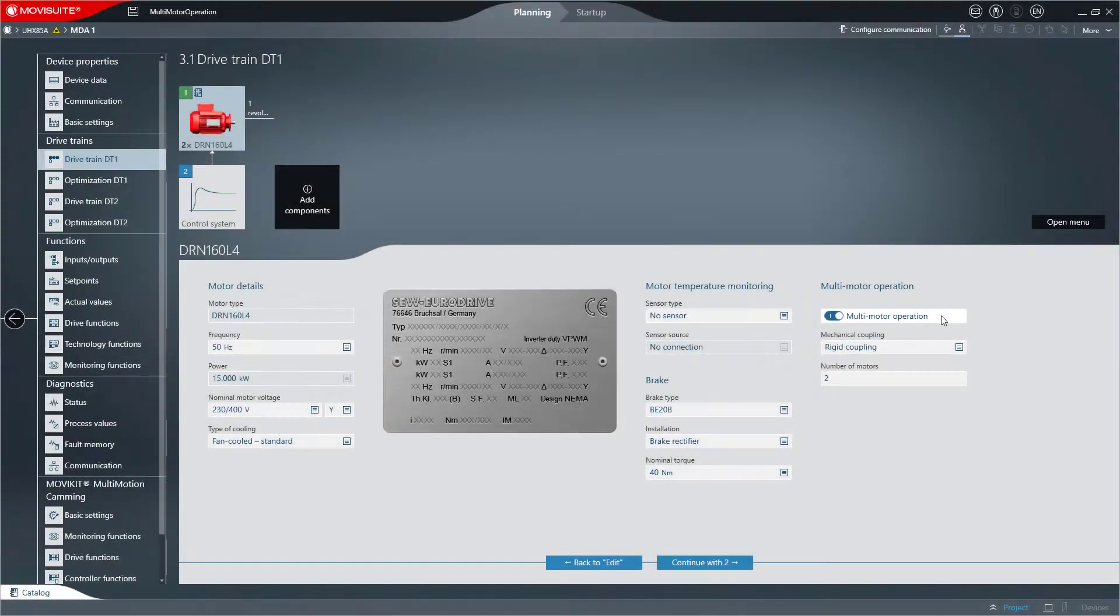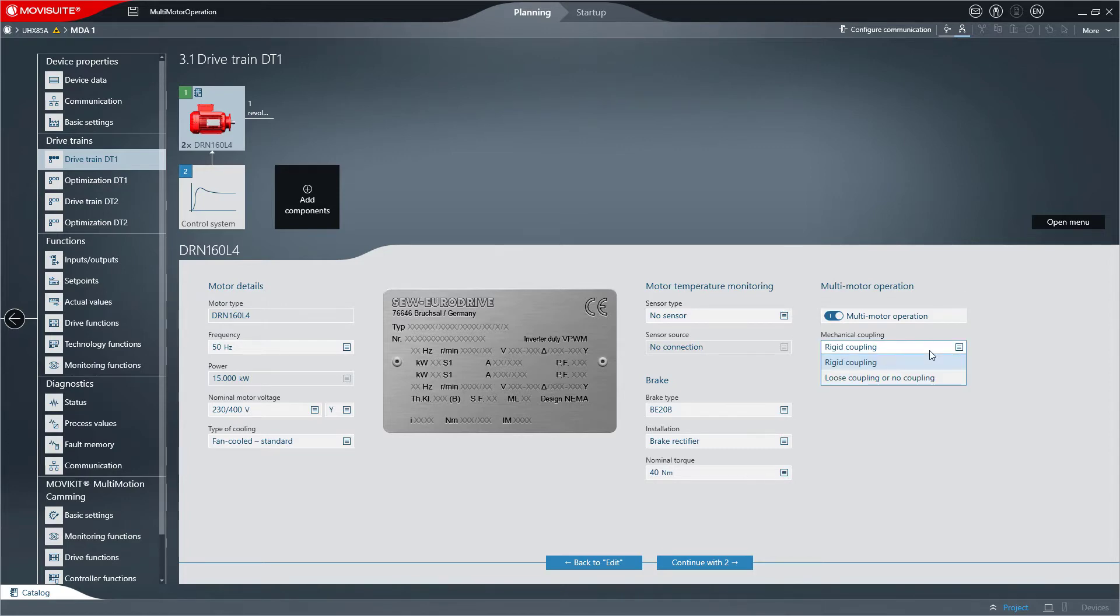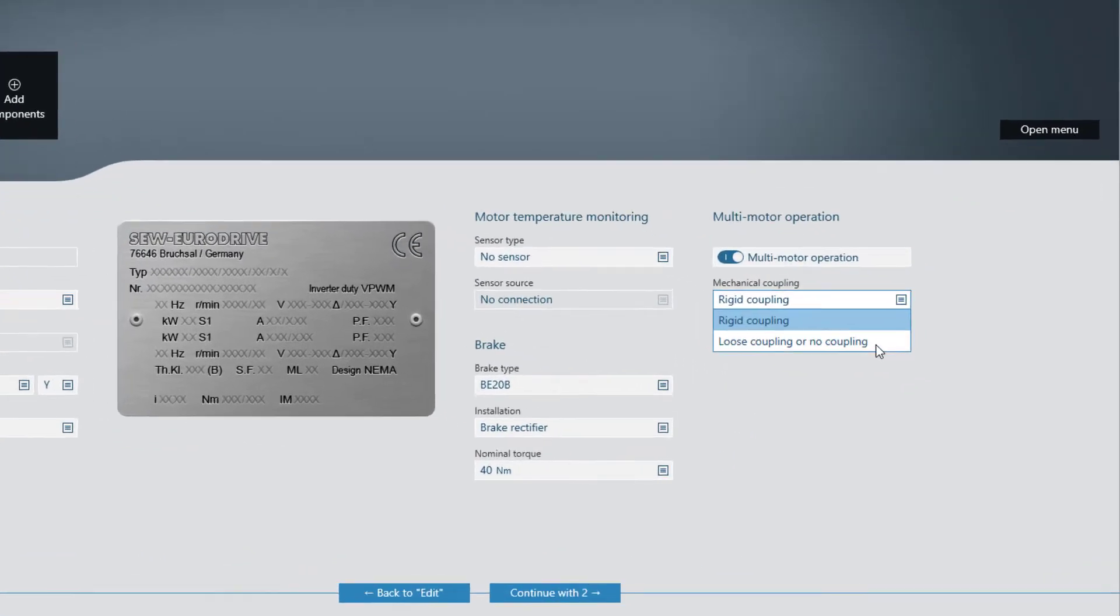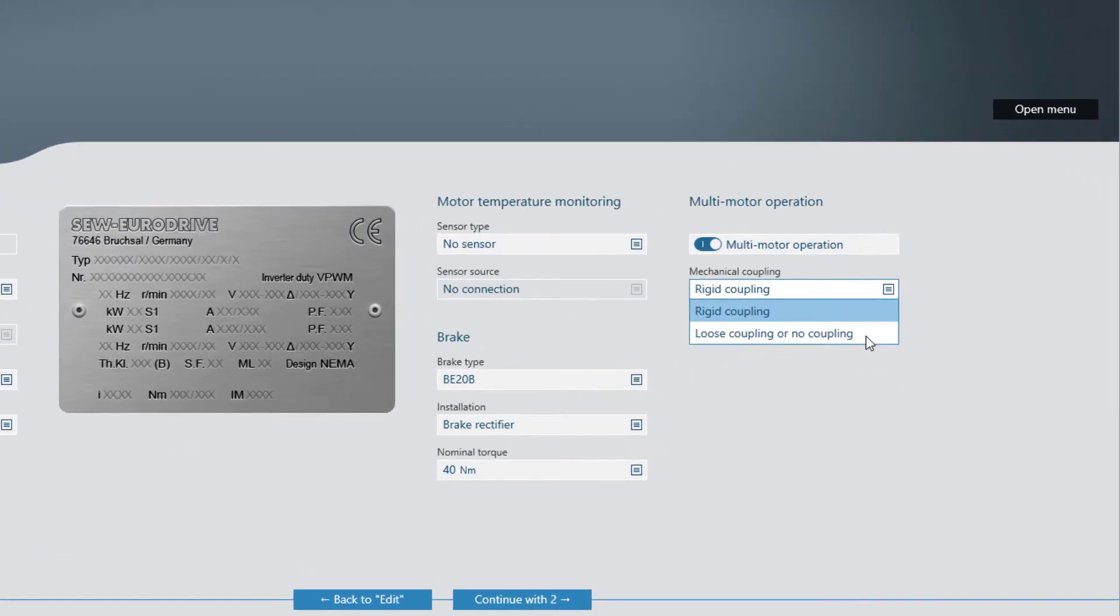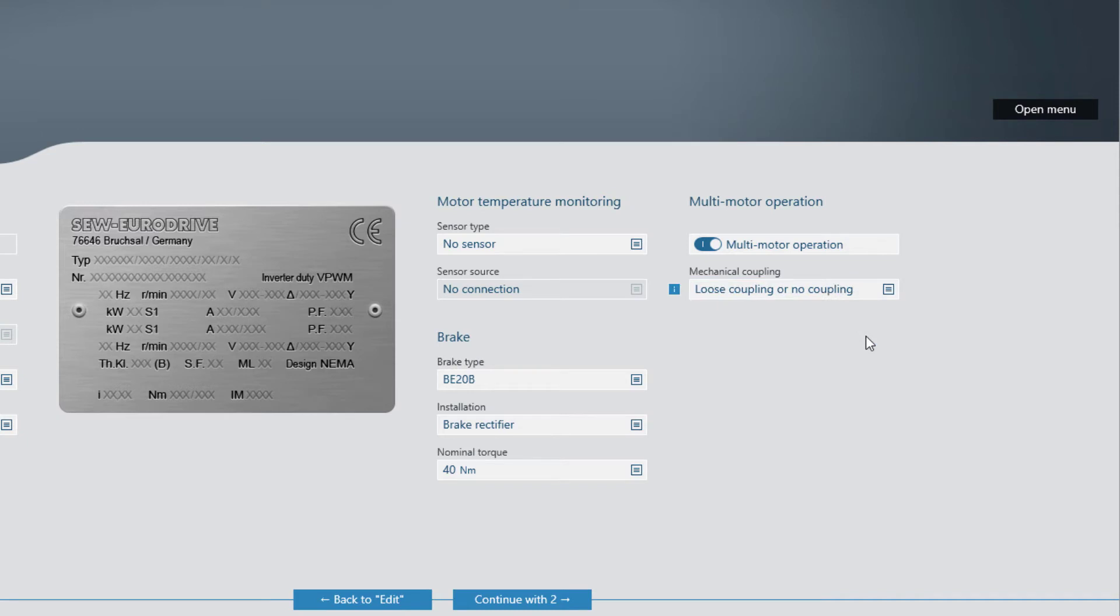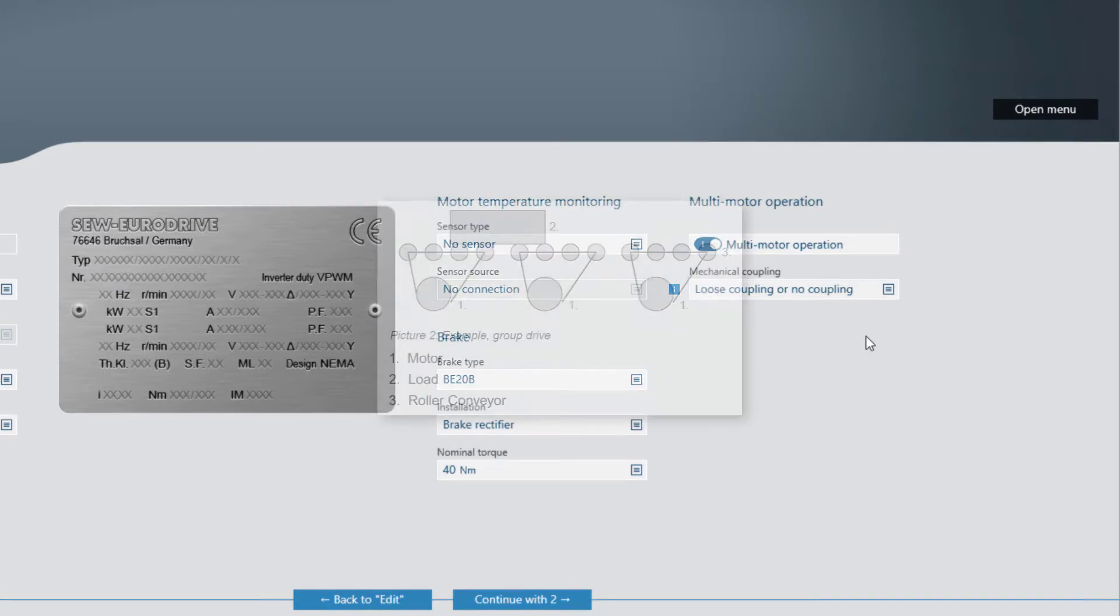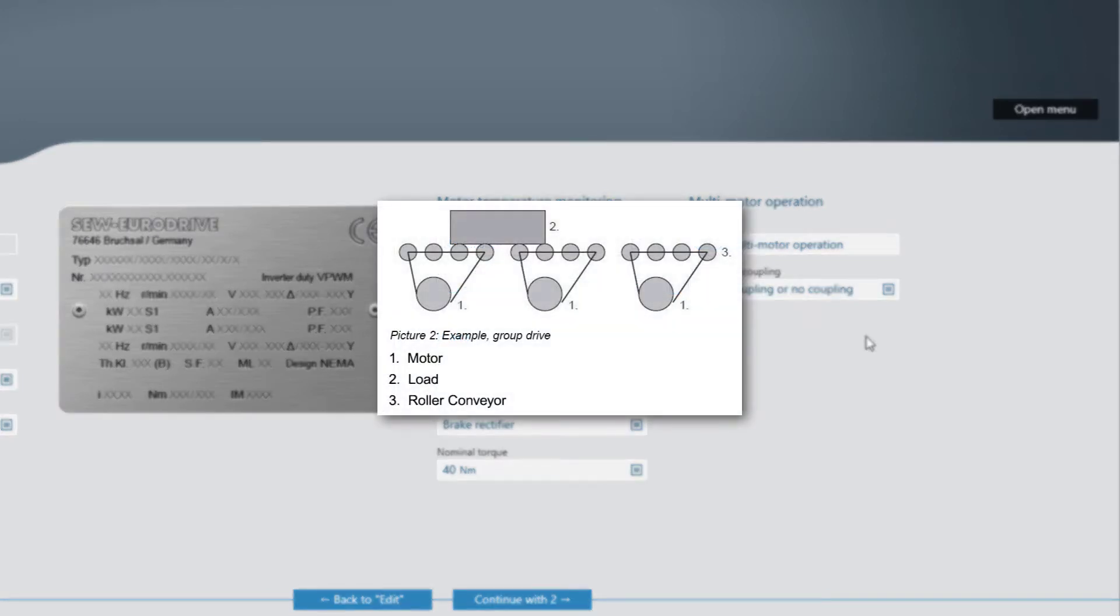So-called group drives can consist of motors with different power ratings. These motors are either not coupled at all or are coupled only loosely mechanically and are therefore subject to slip. Loosely coupled group drives can be used for applications such as roller conveyors or gantry cranes.